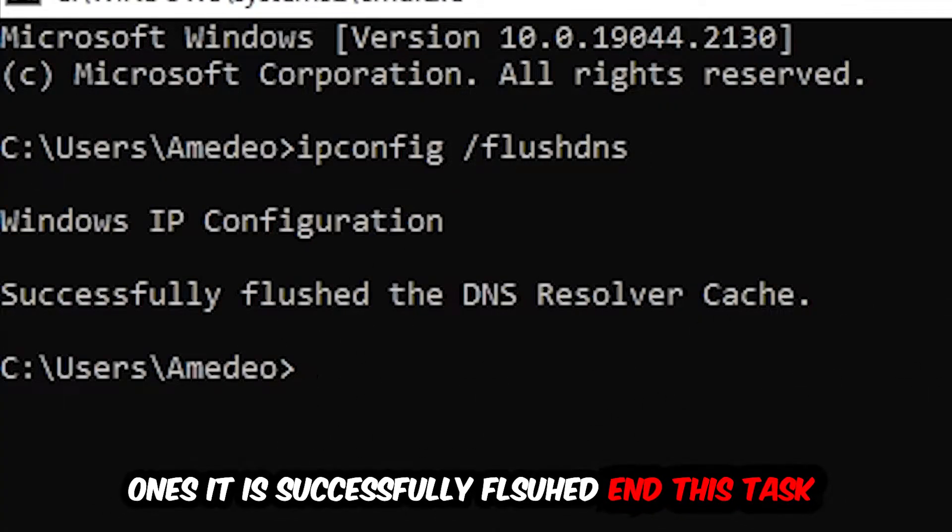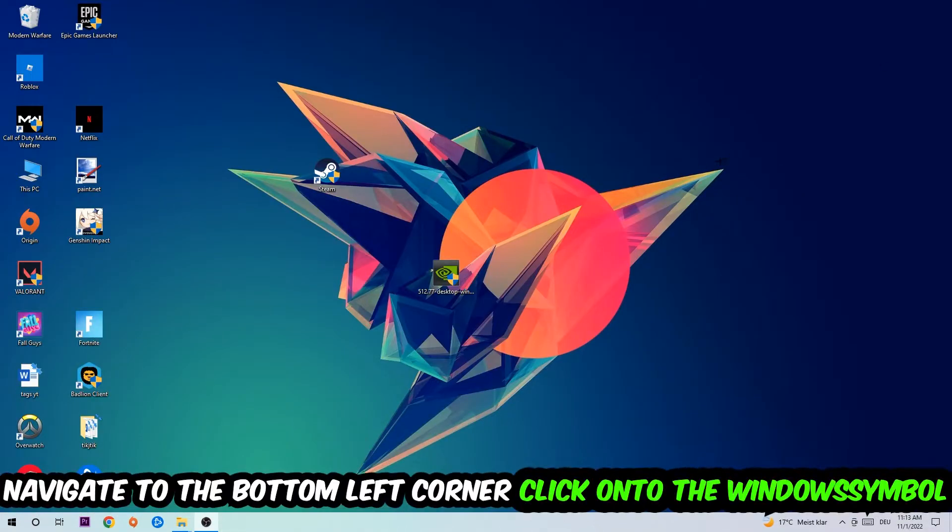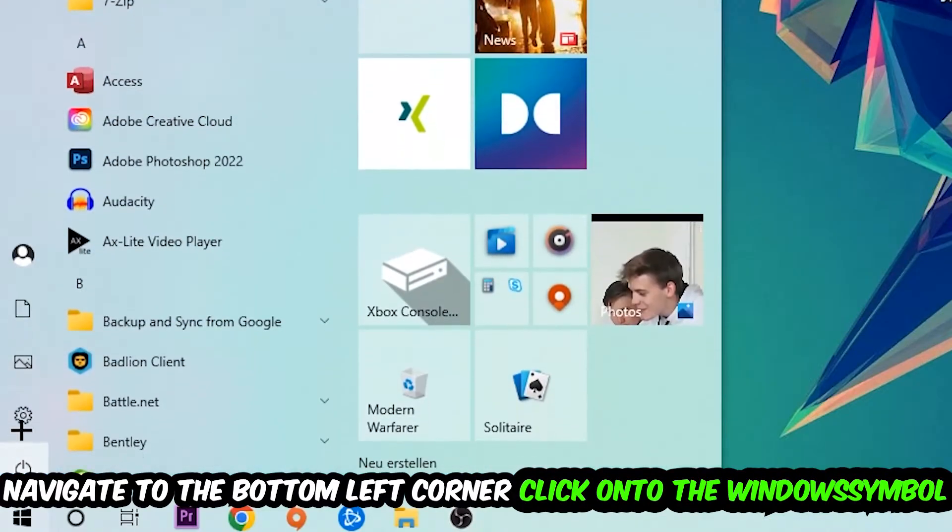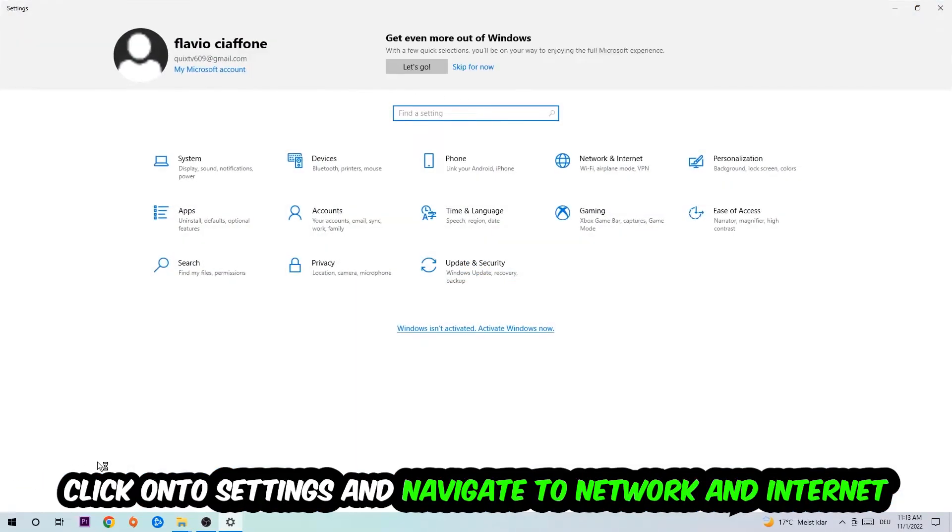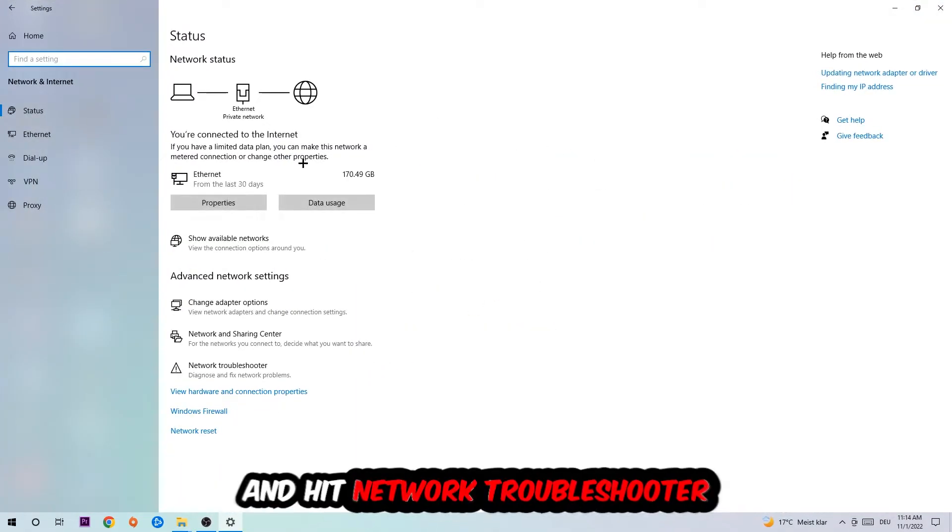Once it is successfully flushed as you can see, you should be able to end this task. Navigate to the bottom left corner of your screen, click the Windows symbol, click into Settings, navigate to Network and Internet, and go down to Network Troubleshooter. You're going to use Windows to find any kind of issue you currently have.